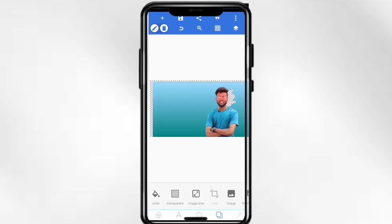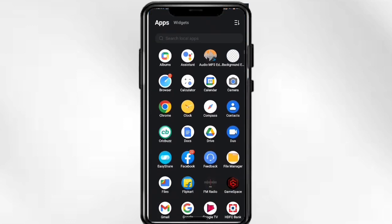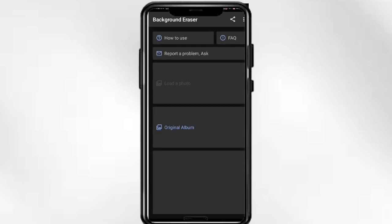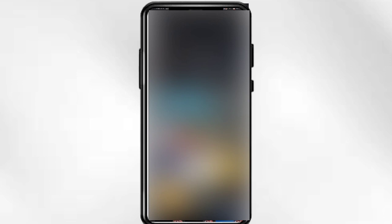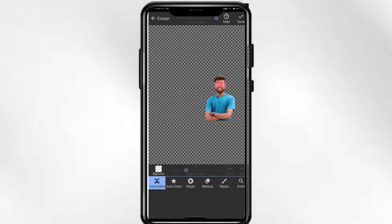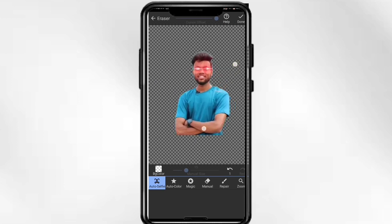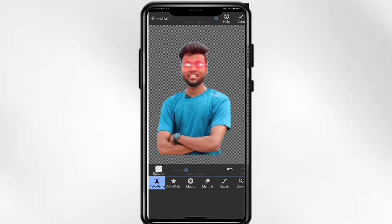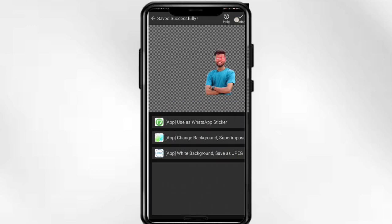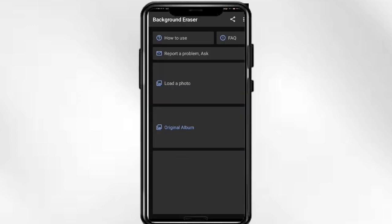You will have to erase it in another app. For example, use the Background Eraser app. Here you have to load a photo, select your photo, click on the selfie option, and you can remove the background. According to your results, you will be done and your image will become a PNG.